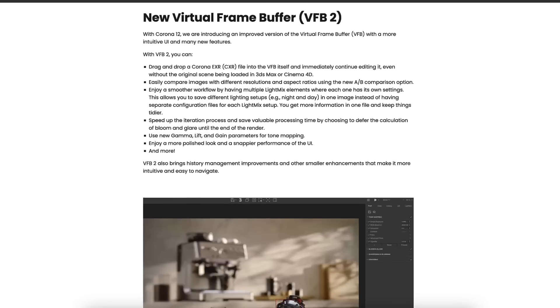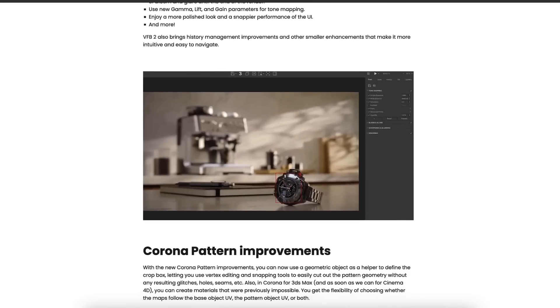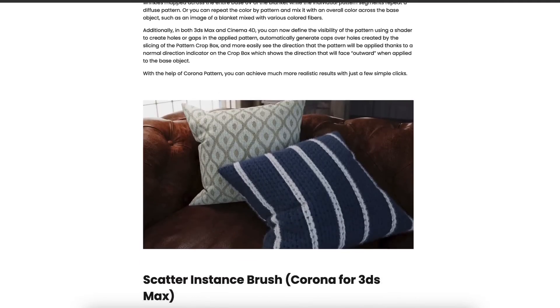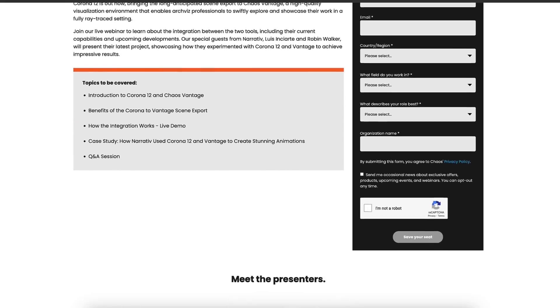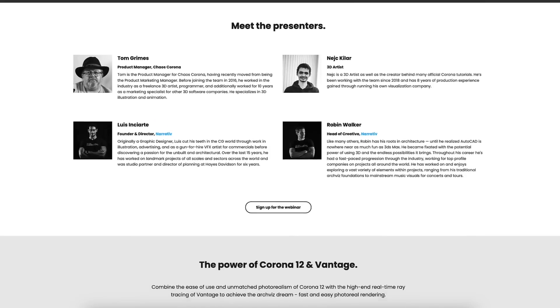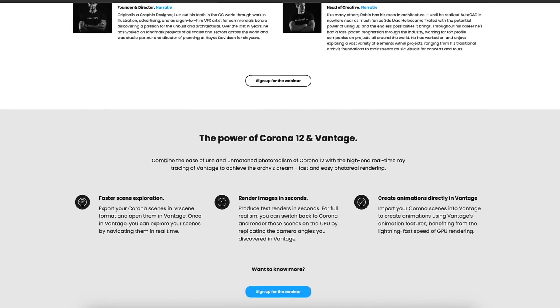We have our blog post where we have written out everything in great detail, and we have our upcoming webinar too. If you are watching this at any point in the future, that video will have been recorded and will be available on YouTube. So if you want a deep dive into these features, we'll be more than happy to do that for you. But for now, let's have a very quick look through the major features in Corona 12.